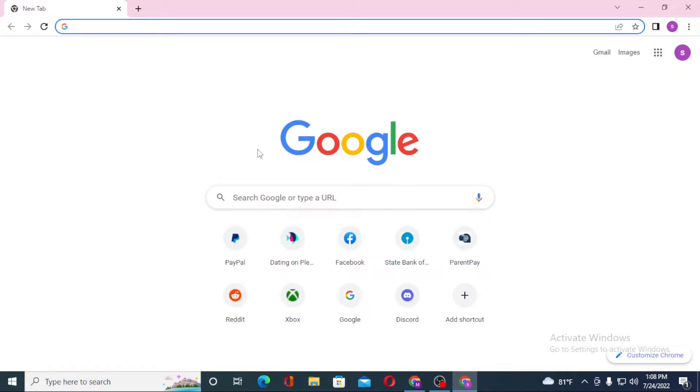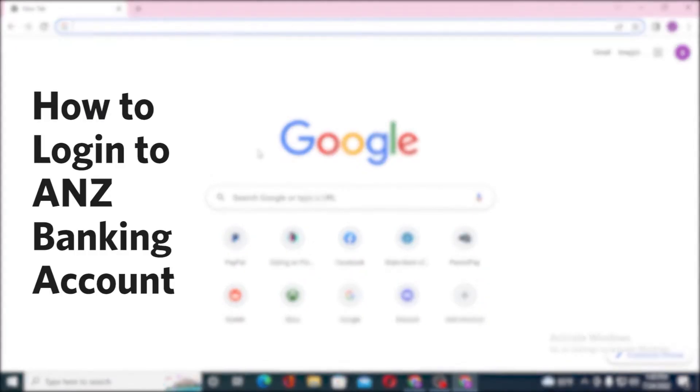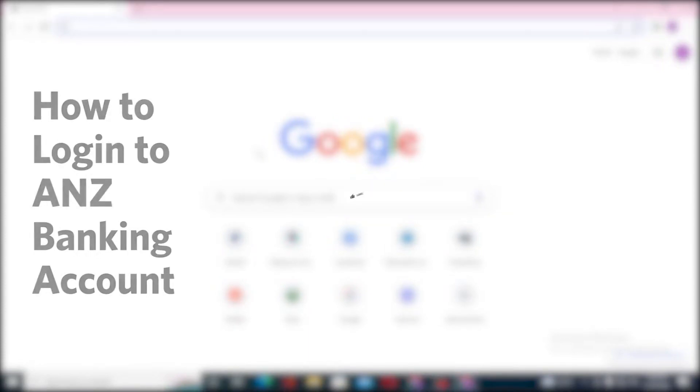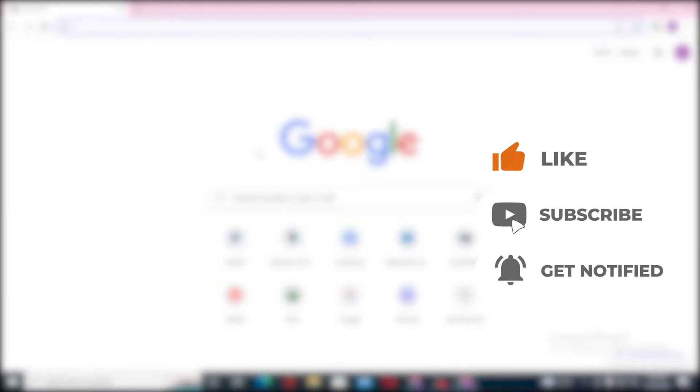Hello there, welcome to our channel Login Helps. Hope you are doing fine. I'm back with another tutorial video. Today I'll be showing you how to log into your ANZ bank account from your computer. Before that, don't forget to like, subscribe, and hit that bell icon for more videos.